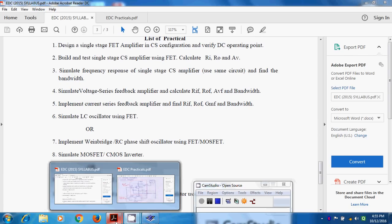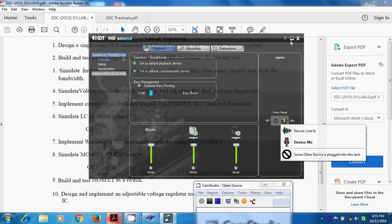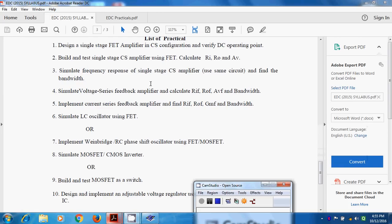Welcome to the Electronic Devices and Circuits Lab. My name is Omkar Vaidya and I am from Sandeep Foundation, Department of Electronics and Telecommunication Engineering, NASHIC. Simulate LC Oscillator using FET is our today's experiment.